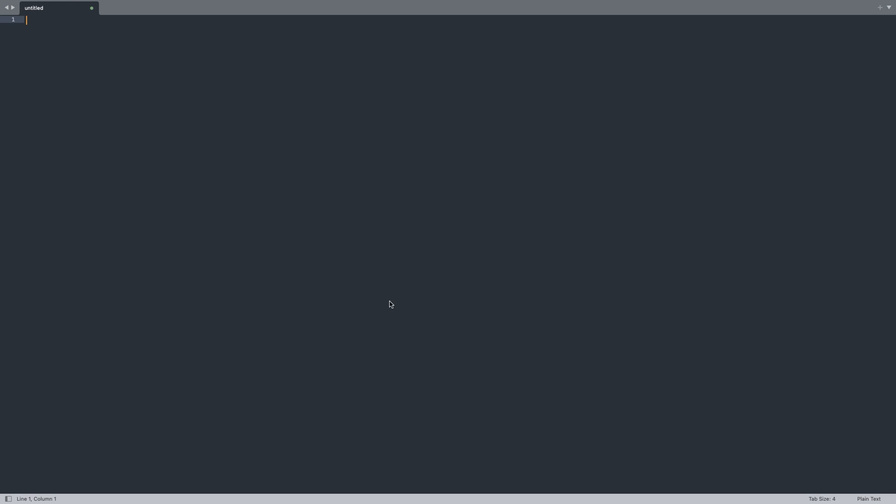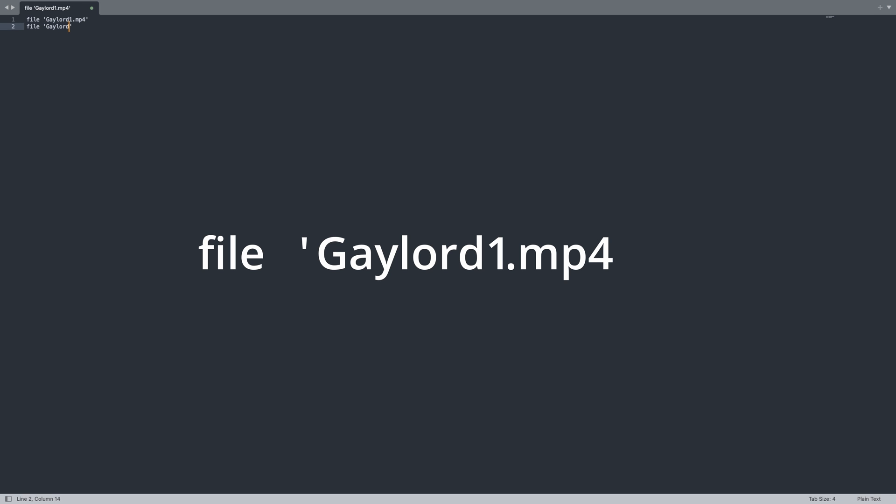The structure of the file is important. Type the word file then add a space then a single quote then the name of the file paying attention to the letter case and spelling and the file extension in this case MP4. Be sure to add another single quote at the end of the file name then start a new line and repeat this for each of the files you want to join together.